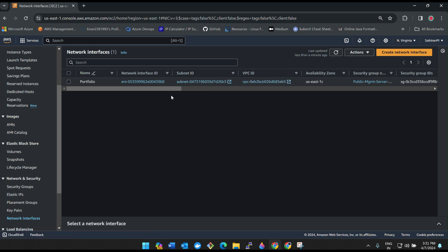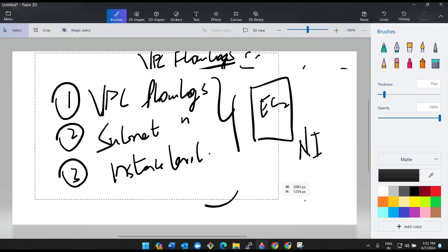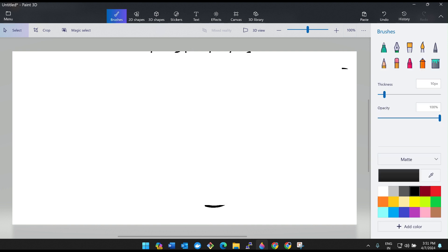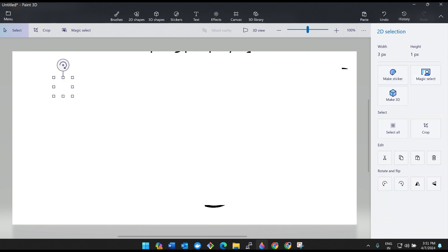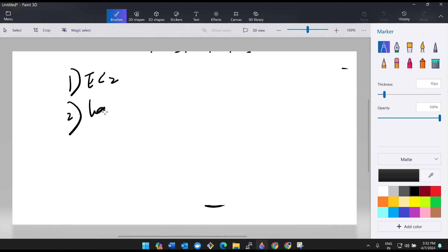Now what practical we're going to do is, I'll keep it on Paint. What we're going to do is we're going to create one EC2 instance first. First, EC2 instance we're going to create. Then we'll log in to the EC2 instance and install nginx.